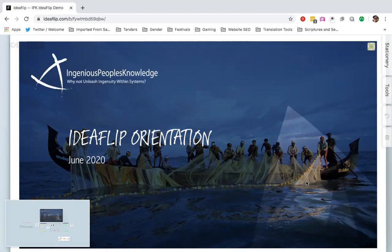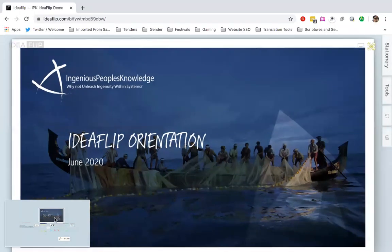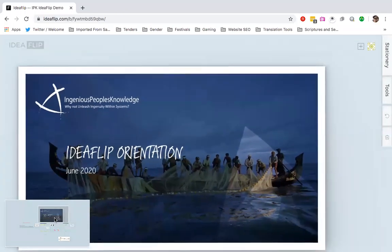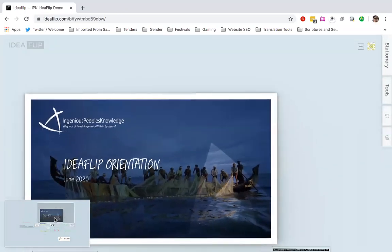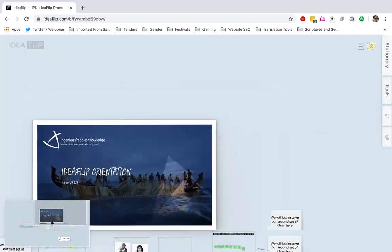Now, what your board looks like will be different to what I'll be showcasing in this video, but it will pretty much have the same features. So this board I've just created for the purposes of this video. Let us see what it looks like overall.